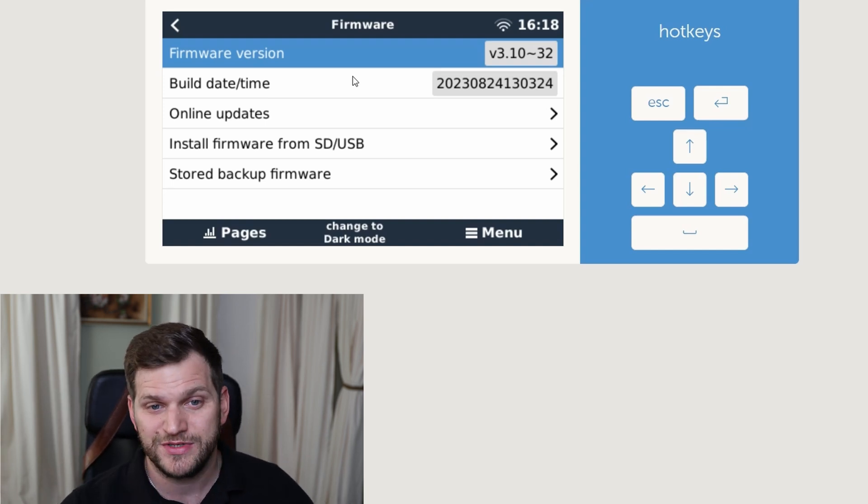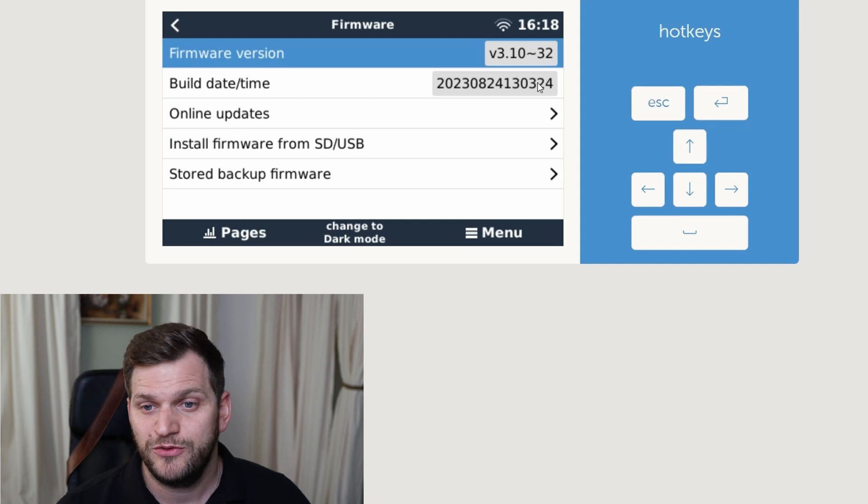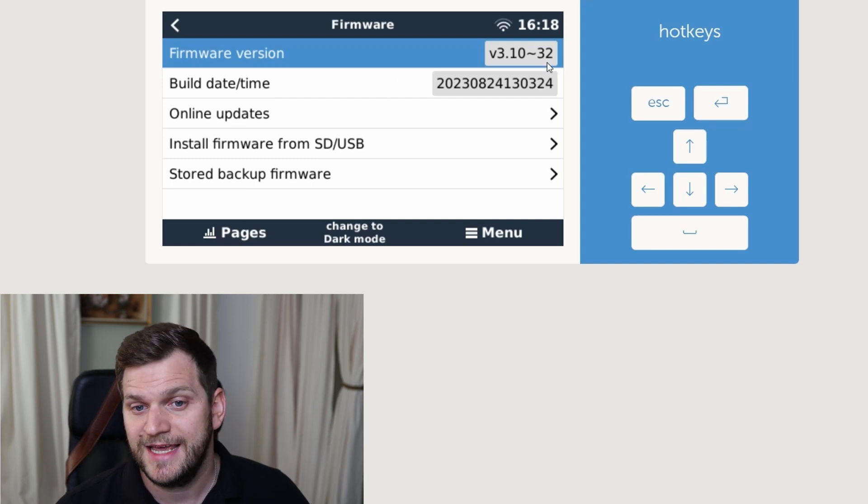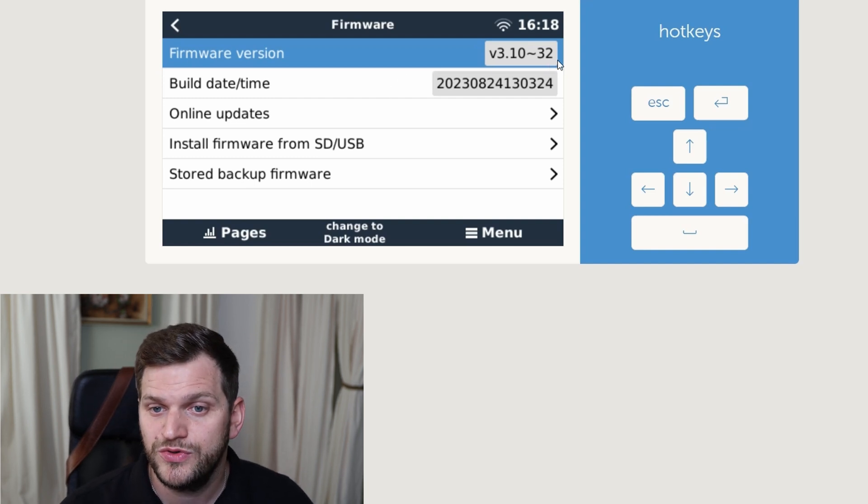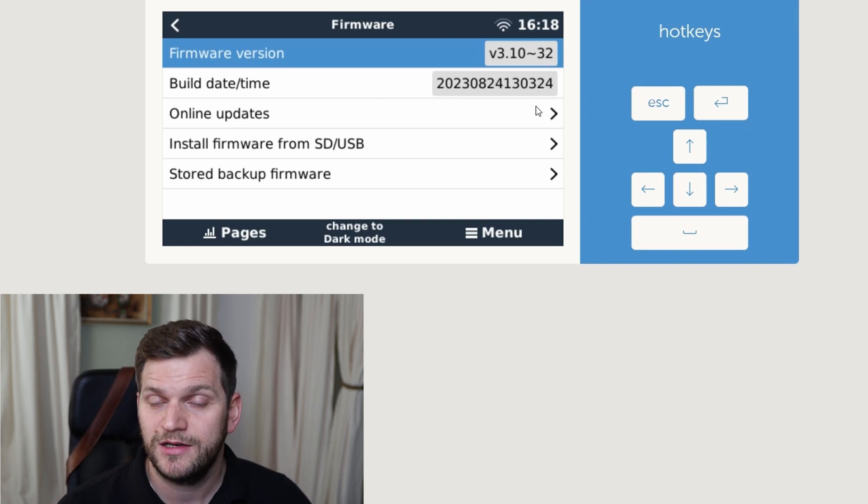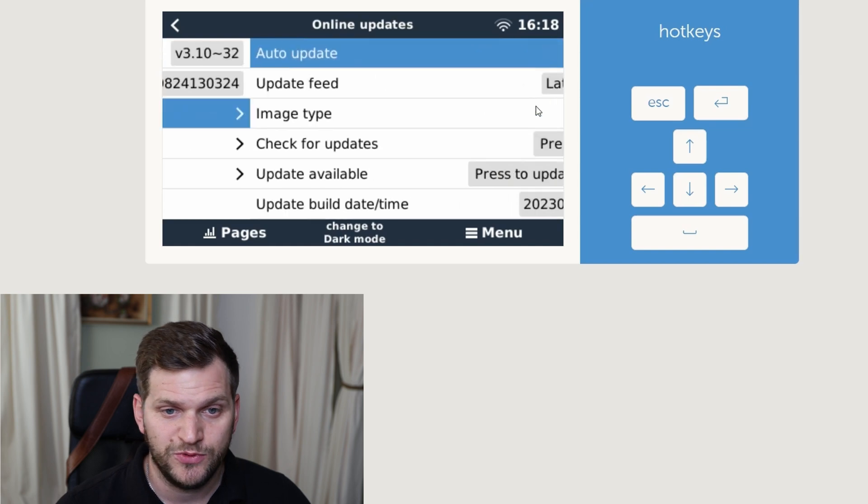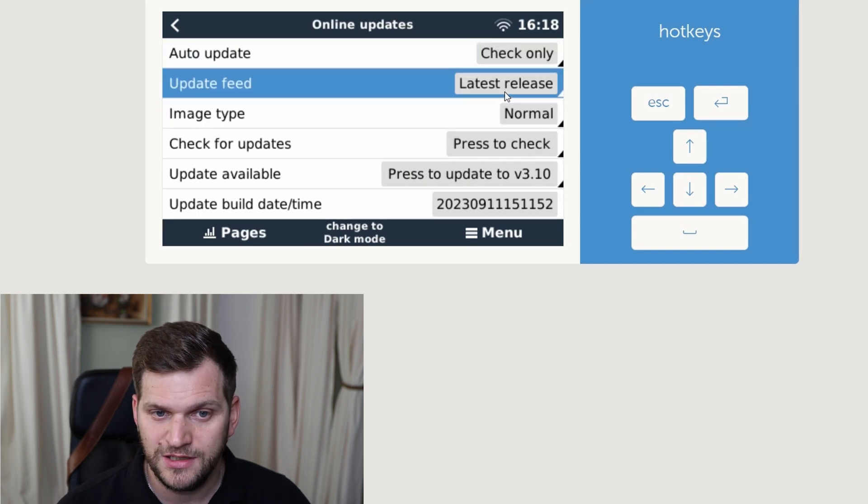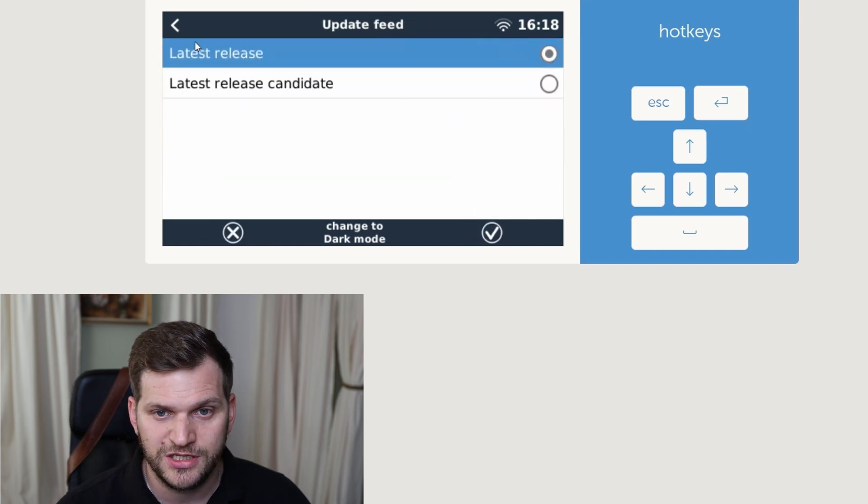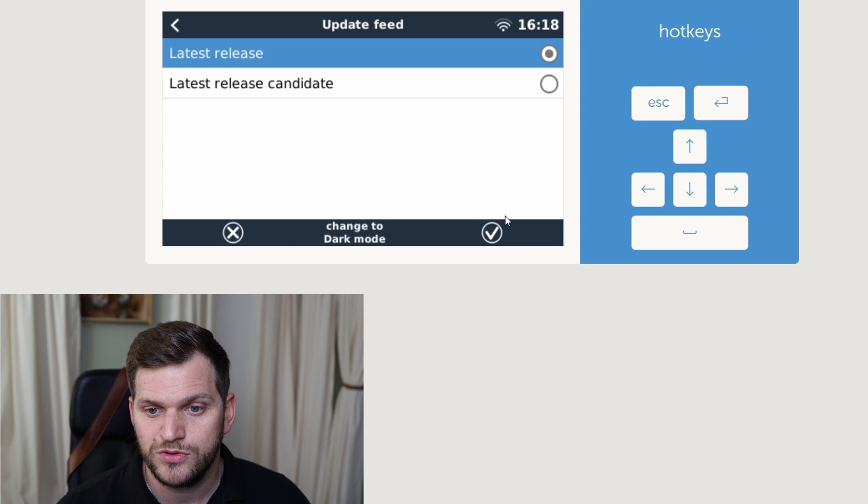Since it's released since one day, there might be some issues. I'm running right now the 3.10, build 32. So that's a candidate version. When I go into online updates, I'll double check here the update feed, latest release. That's important.